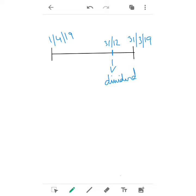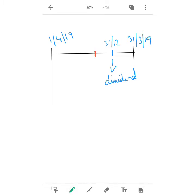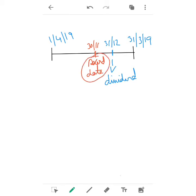Before the dividend date, the company sets a record date — let us say on 30th November. Now what is a record date? This record date is set by the management, that is the company. Within this record date, if any of the investors or shareholders invest in the shares of the company, then they can avail the benefit of dividend; otherwise they won't.